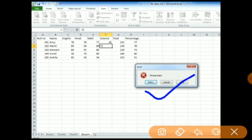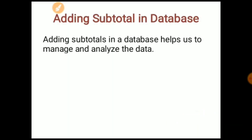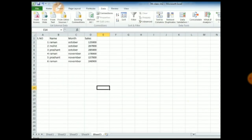So this is your Data Validation. Next, come to the next topic, that is adding subtotals in a database. Adding subtotals in our database helps us to manage and analyze the data. Let's take an example. I made the data here with columns: Name, Month, and Sales. We are having employee named Raman with month October and sale of 1,25,000, as well as Mohit, Prashanth, and again Raman, Prashanth, Raman for months October and November.